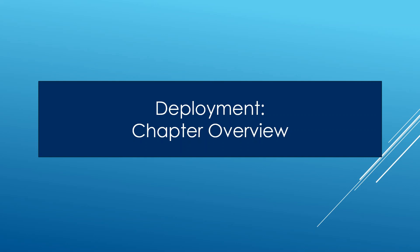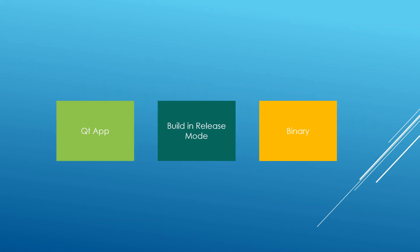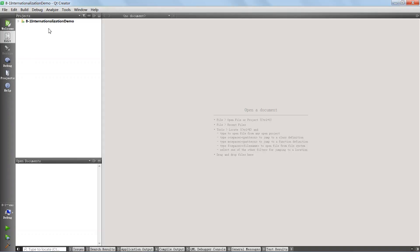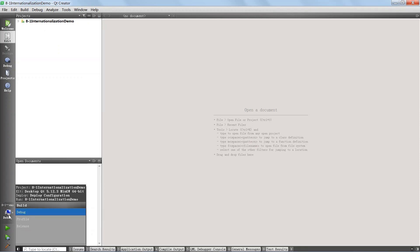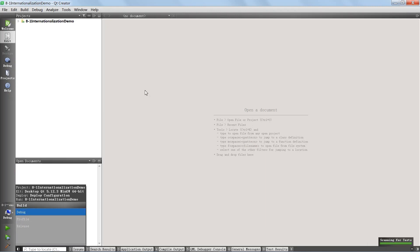Up until now we have only been running debug versions of the applications we've built. If you look here, this is the last version of Painter App opened in Qt Creator. If you go down, you'll see it's a debug version, but if you click on this button you'll see that it is possible to choose Profile and Release.